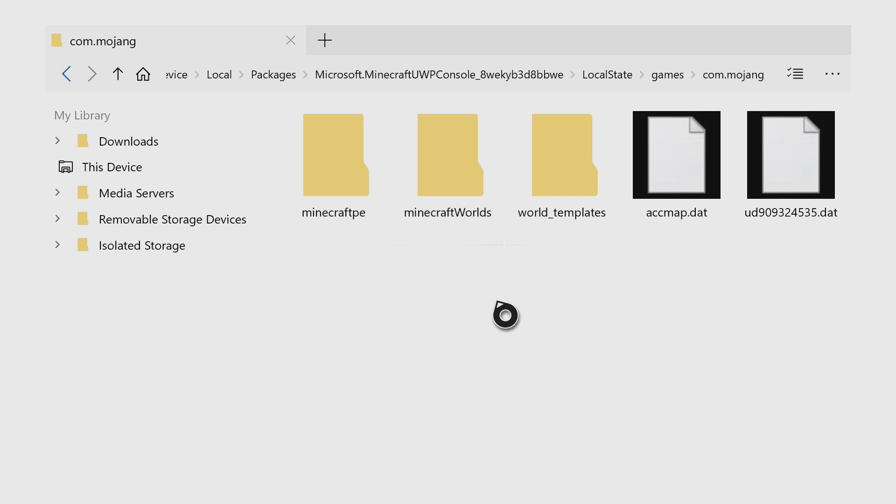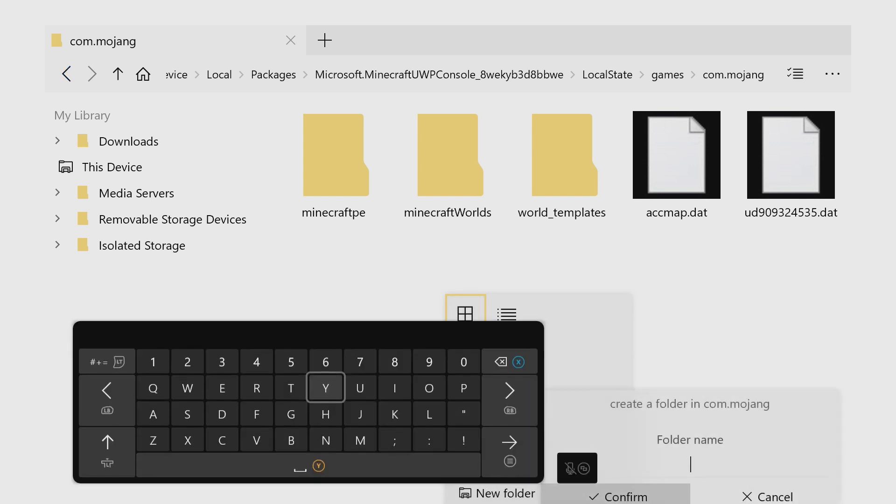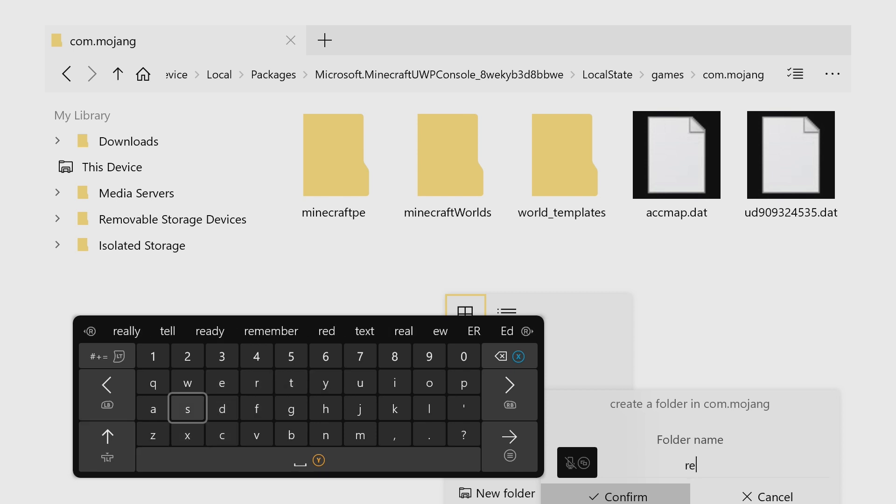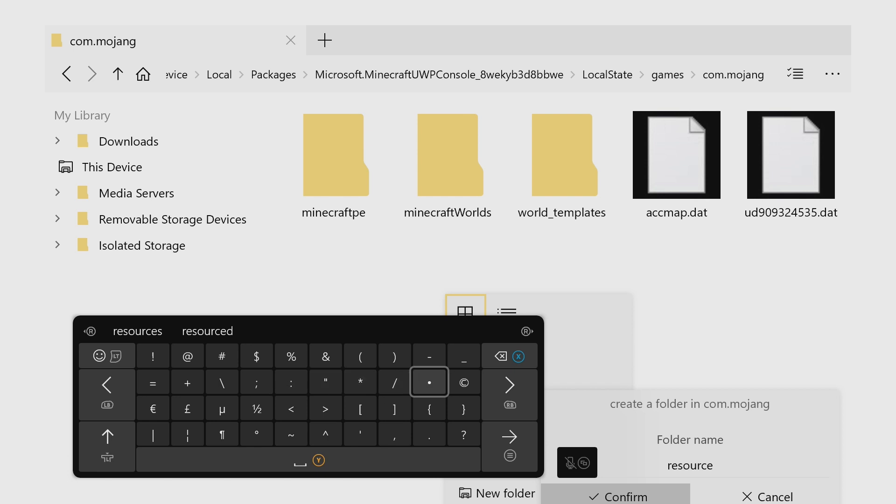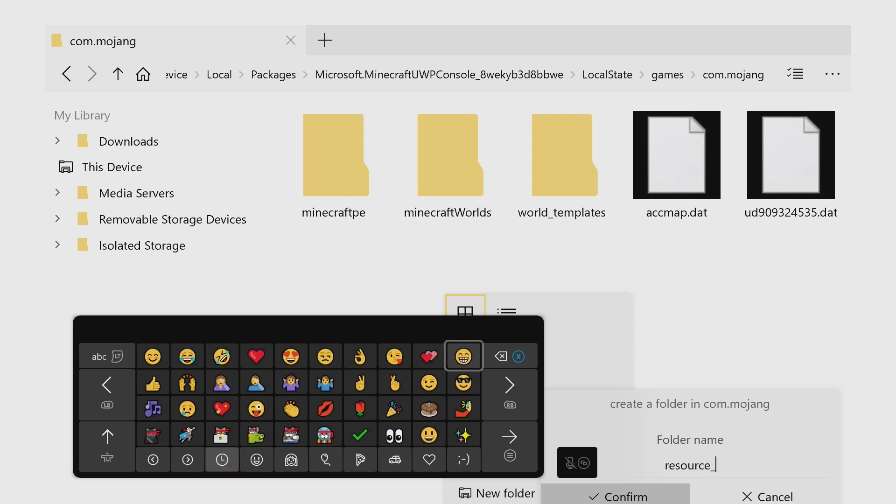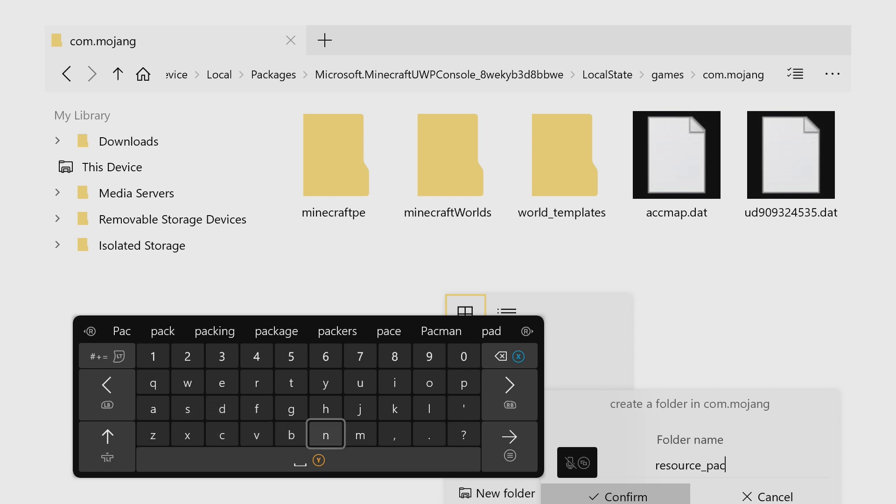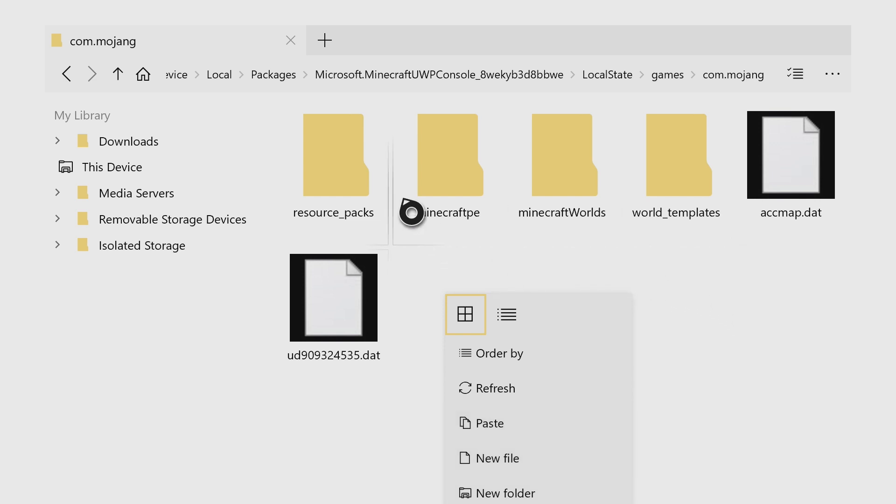So in any of the blank space, you can just leave your cursor there and then press the three lines on the controller, the start button. And you want to do new folder. You need to name this folder exactly how I do all lowercase resource_packs. And then you'll have a new folder here called resource packs.